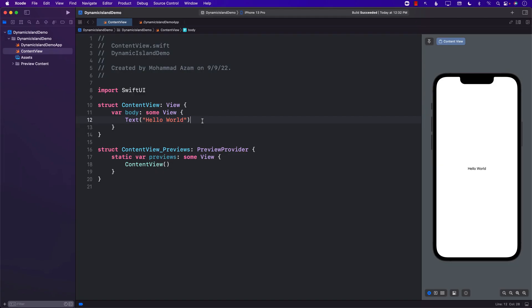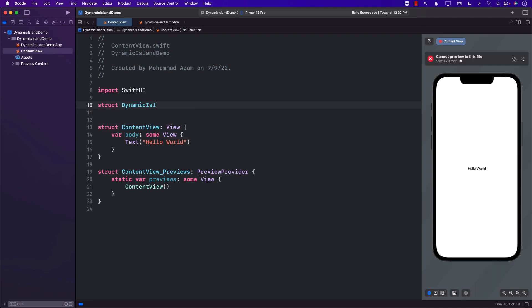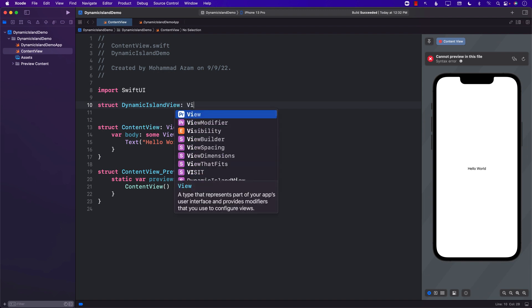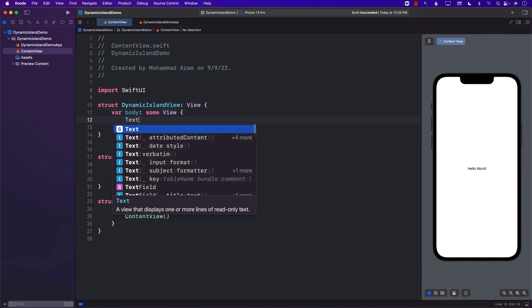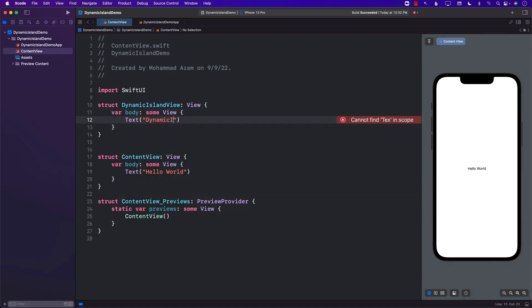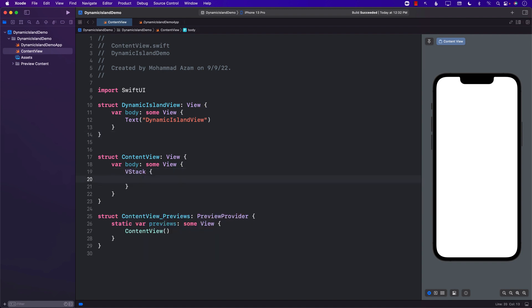Now that you've seen what we'll be building, let's get started. The first thing I'm going to do is create a separate view. You can create this in a different file, but for simplicity I'll add it right here. I'm going to call it DynamicIslandView, which is going to be a View, and we'll put it in our ContentView.